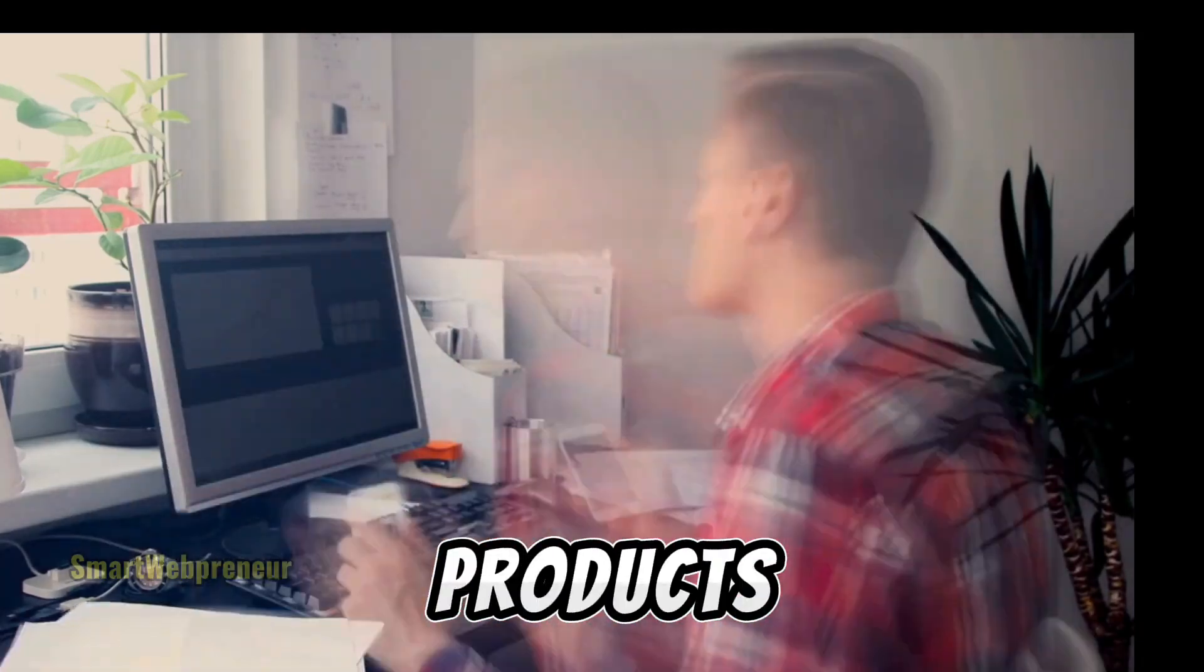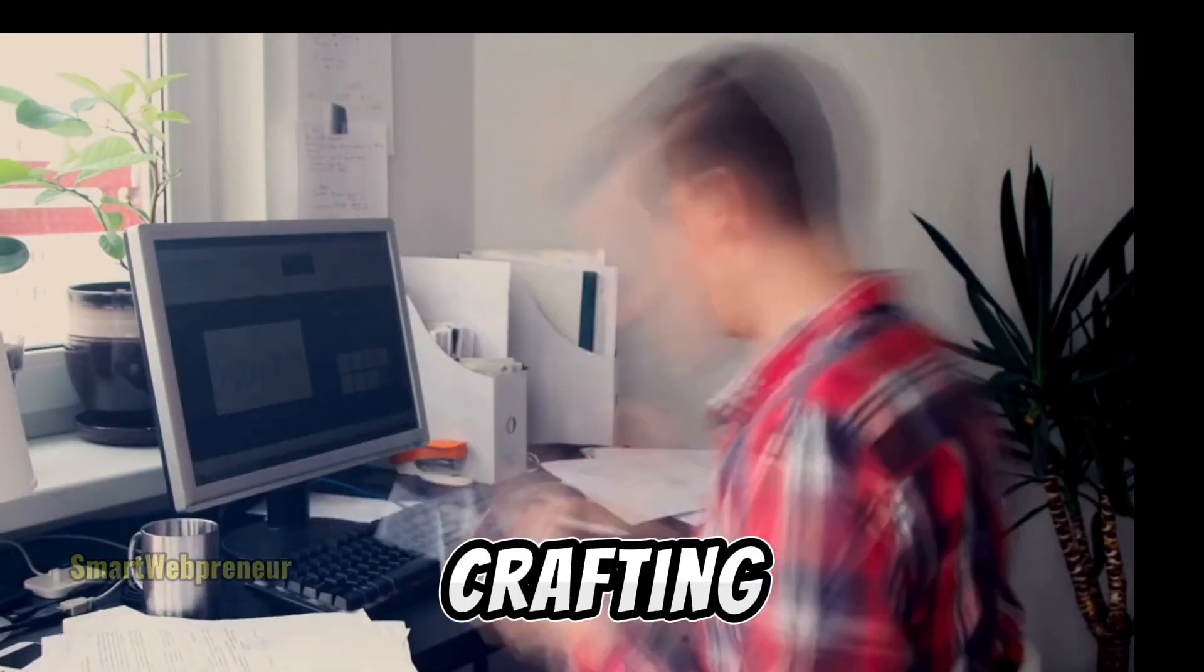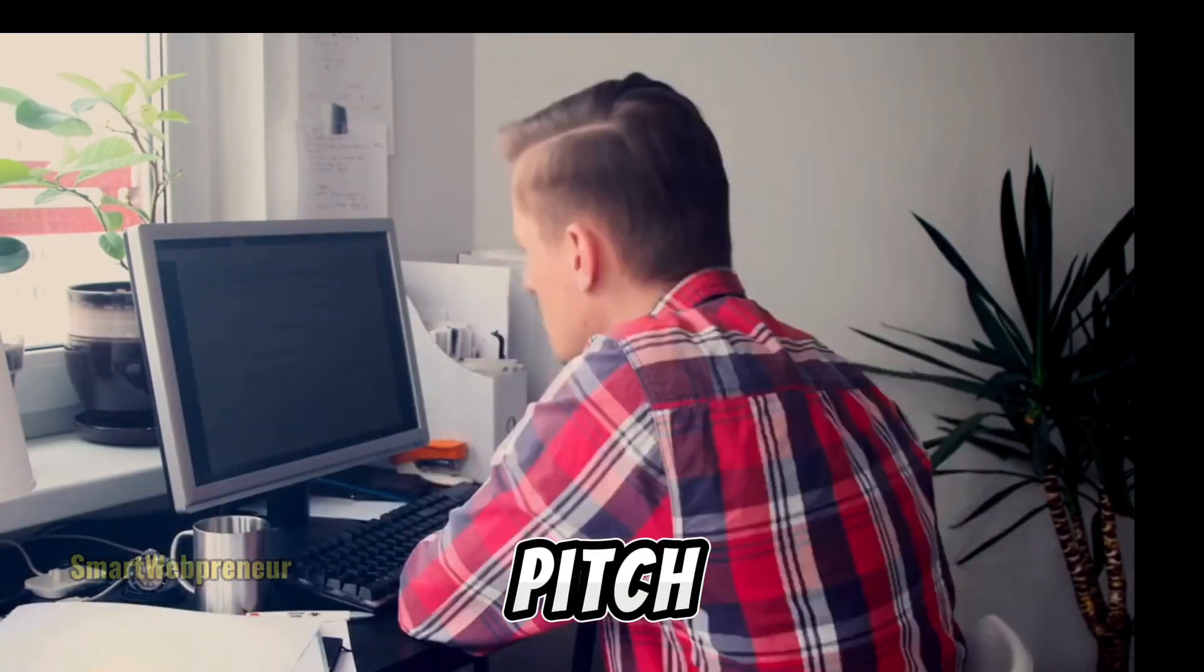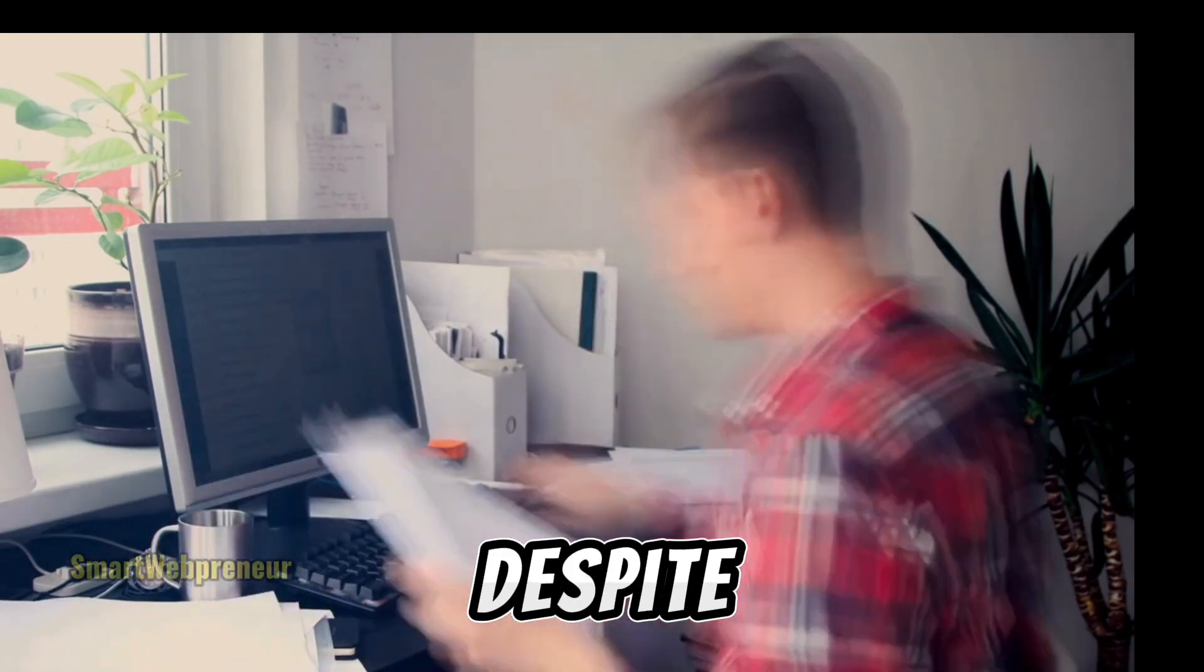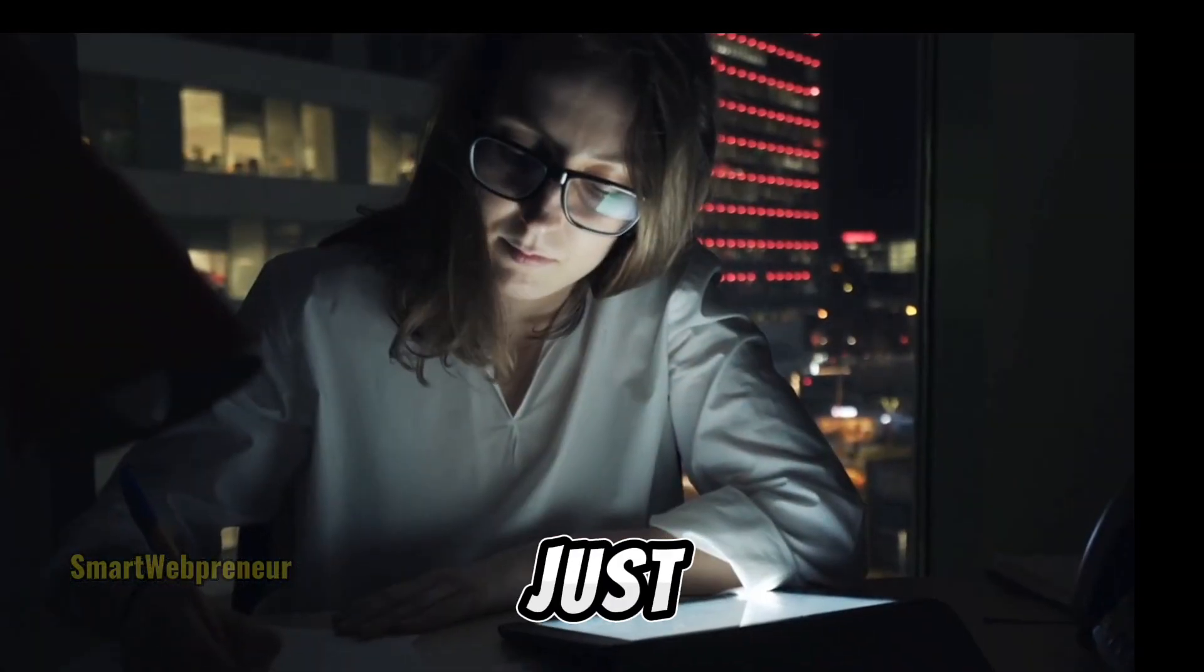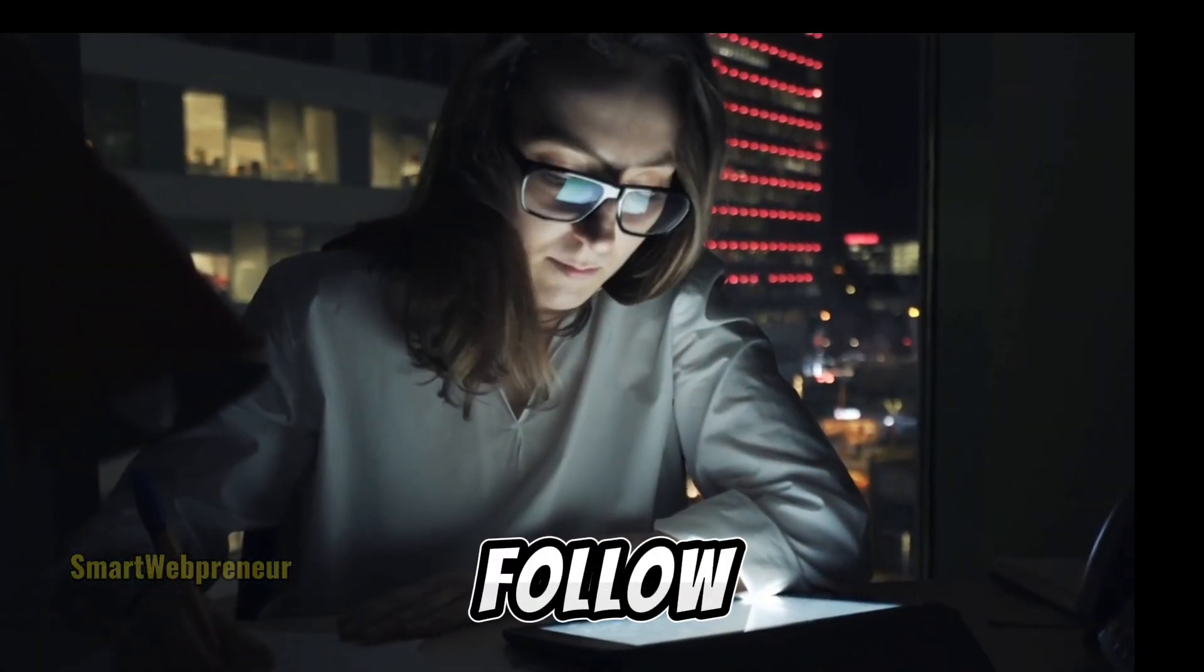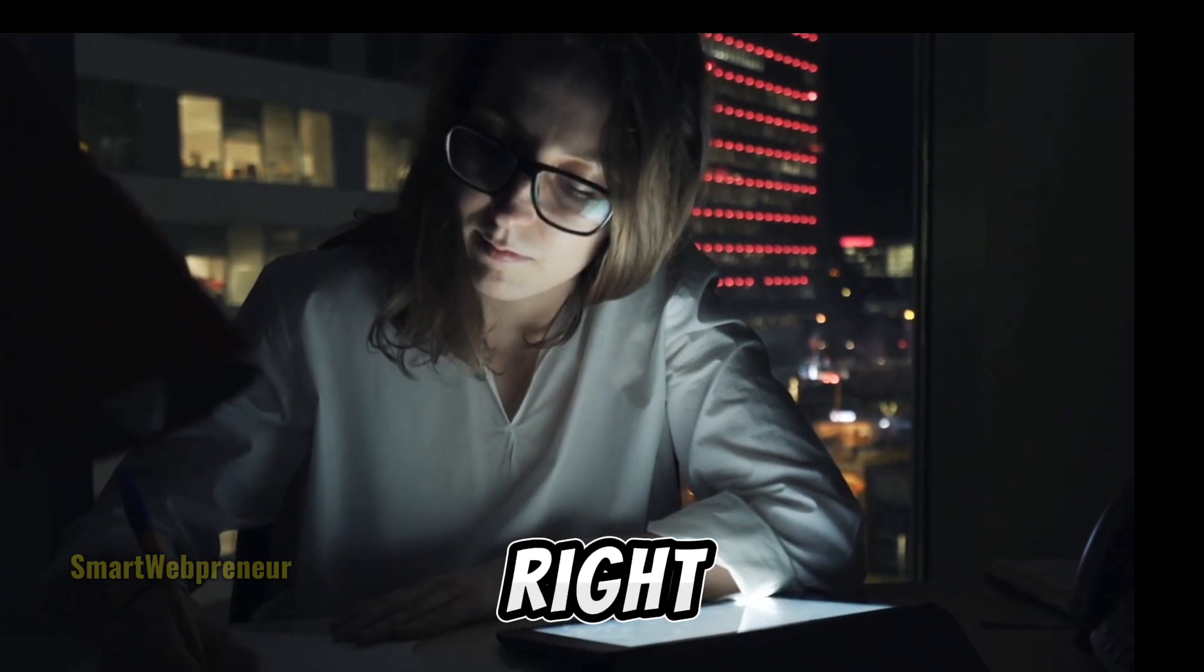You work hard promoting products, pouring time and energy into crafting the perfect pitch. But sometimes, despite your best efforts, the sales just don't seem to follow. It's frustrating, right?